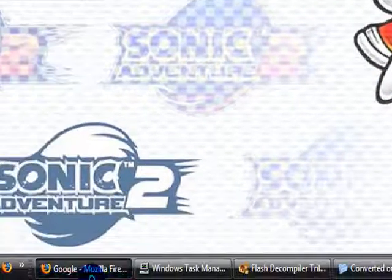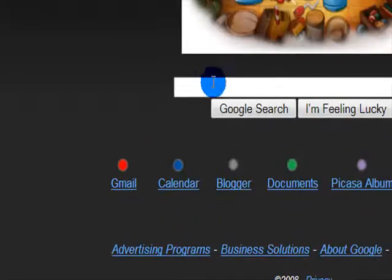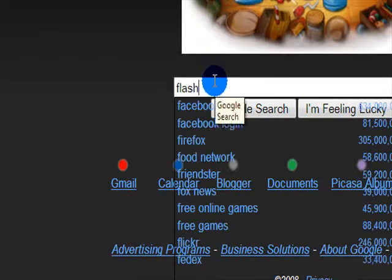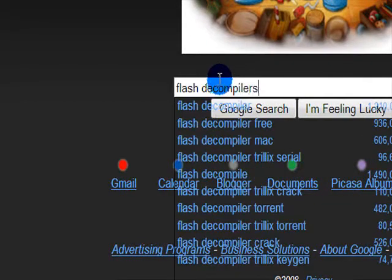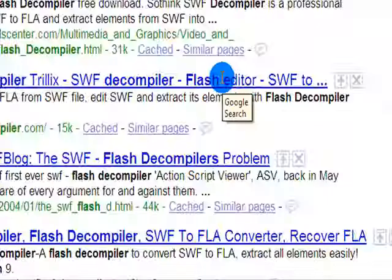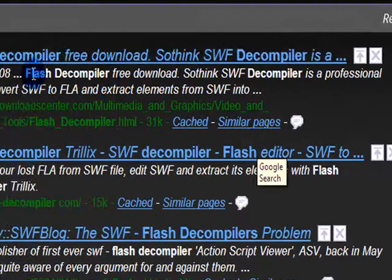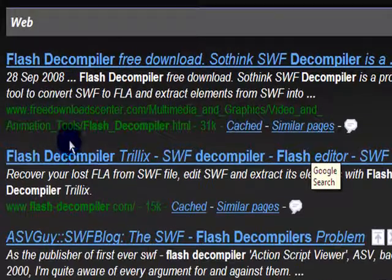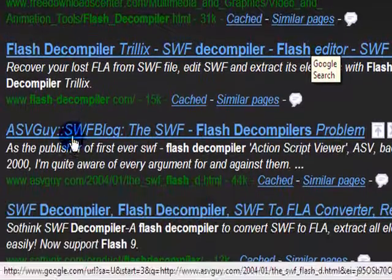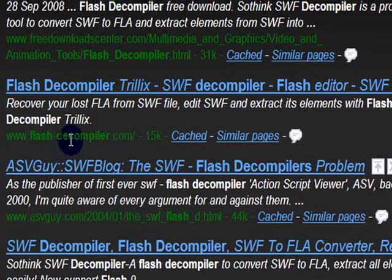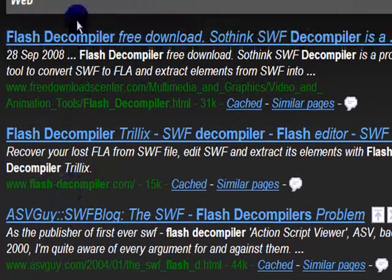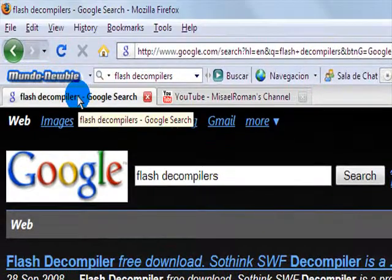So what we want to do first is go to Google and search for Flash Decompilers. Now you can select any Flash Decompiler you want from here. Some are free but some you have to pay for, so it's your choice really.